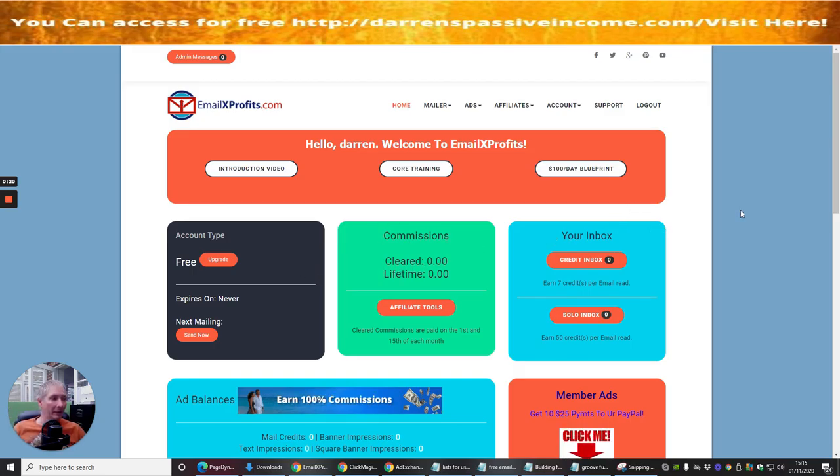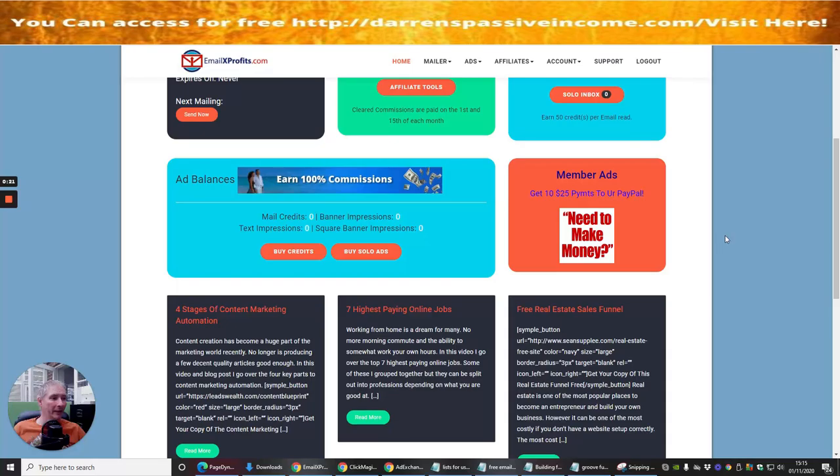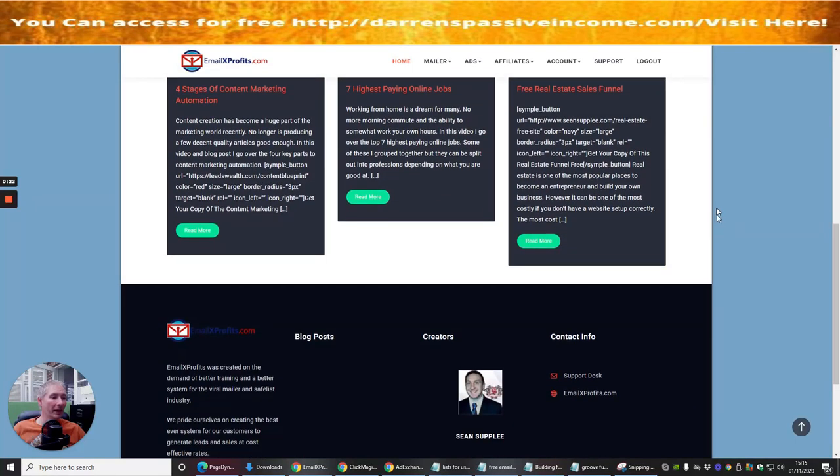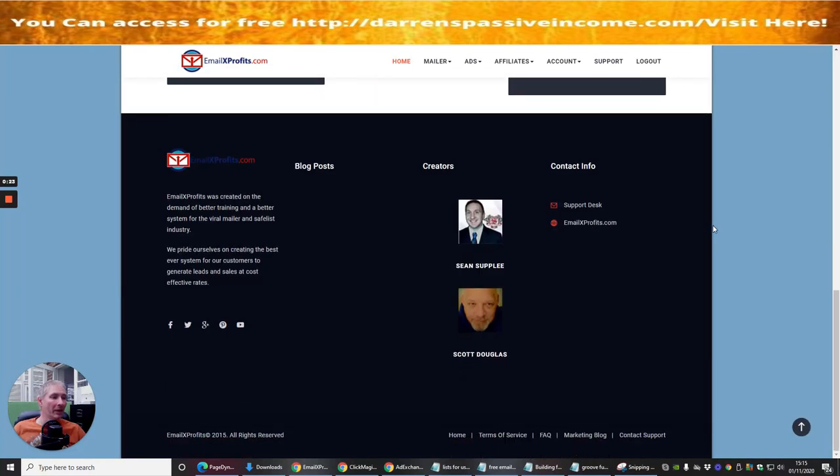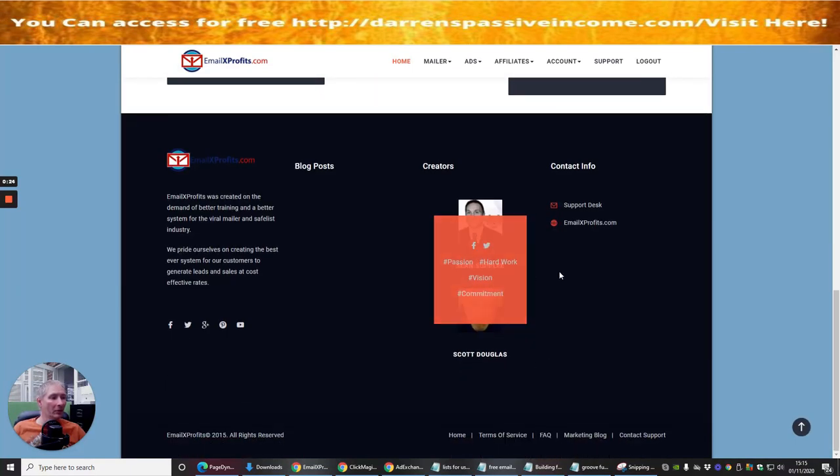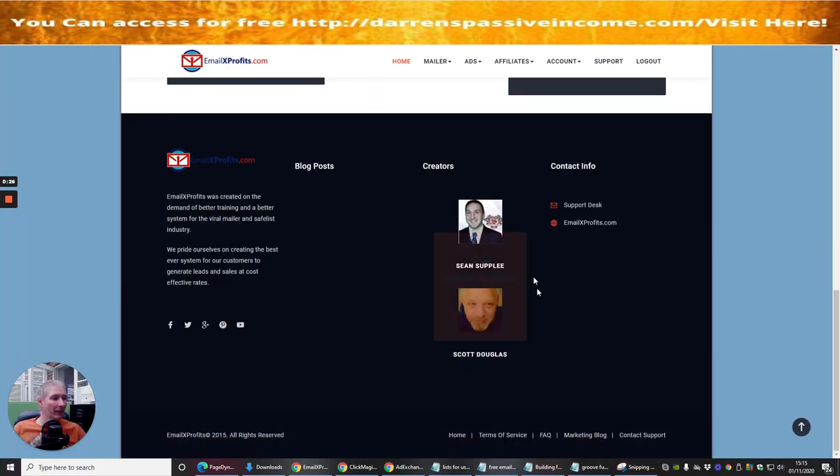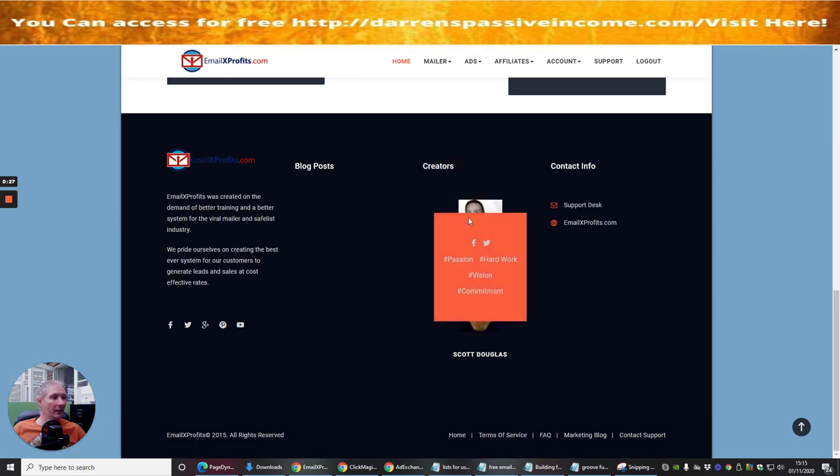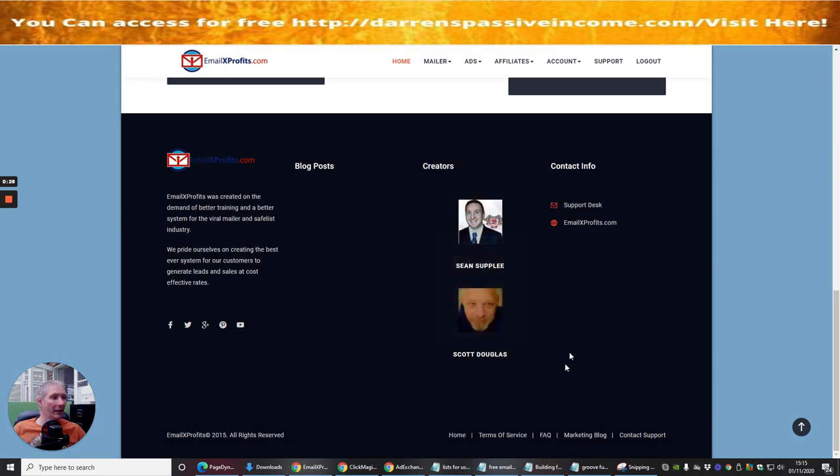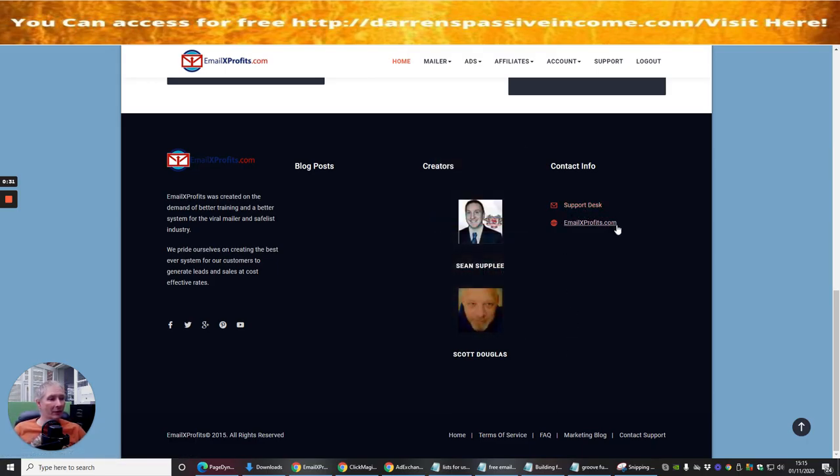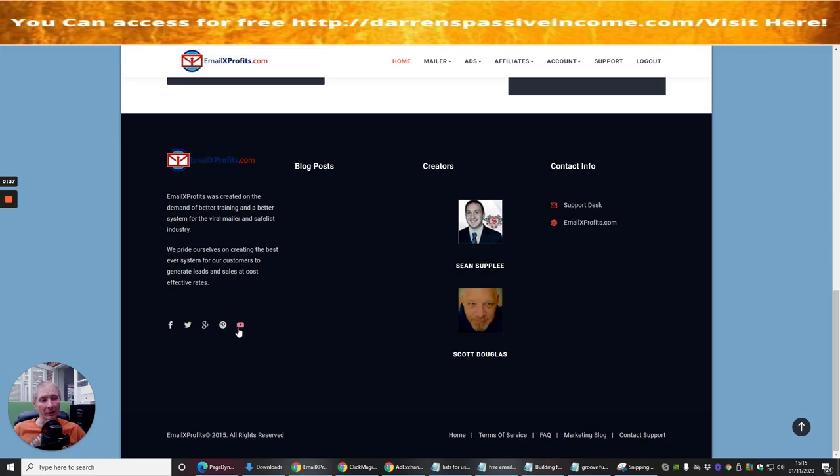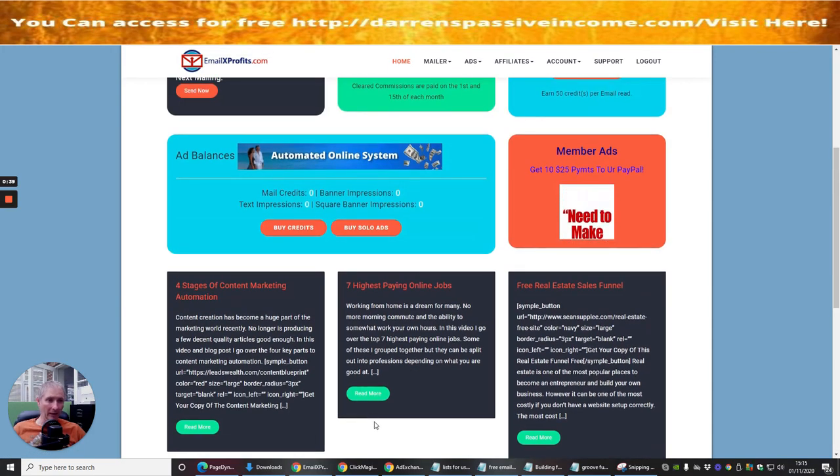It's by Sean Supple and Scott Douglas, these are the two guys that created this. It's got a 24/7 support desk which is really cool, and you can also contact them on Facebook, Twitter, Google Plus, Pinterest, and YouTube. So that's really handy.